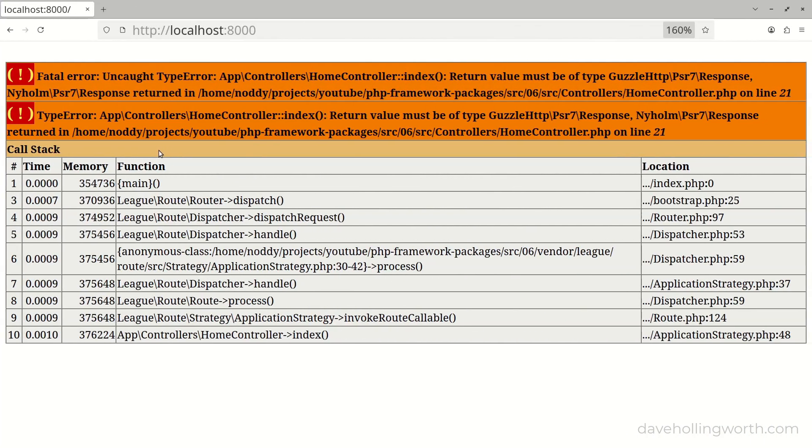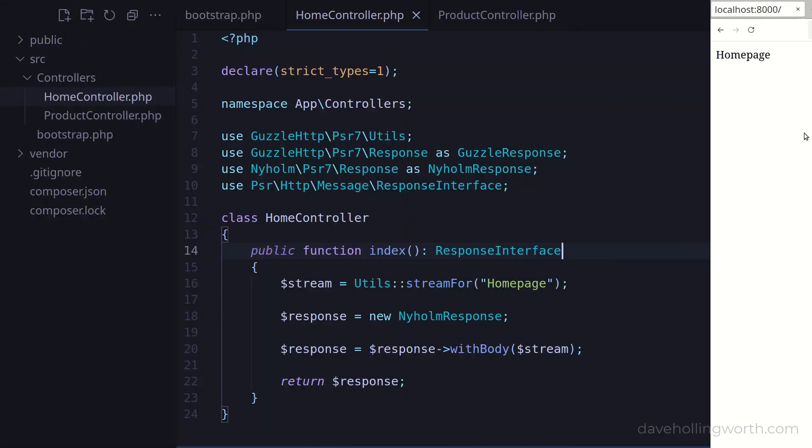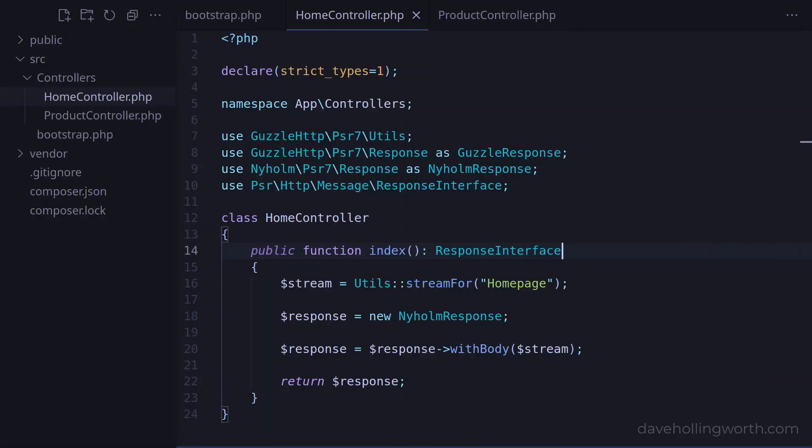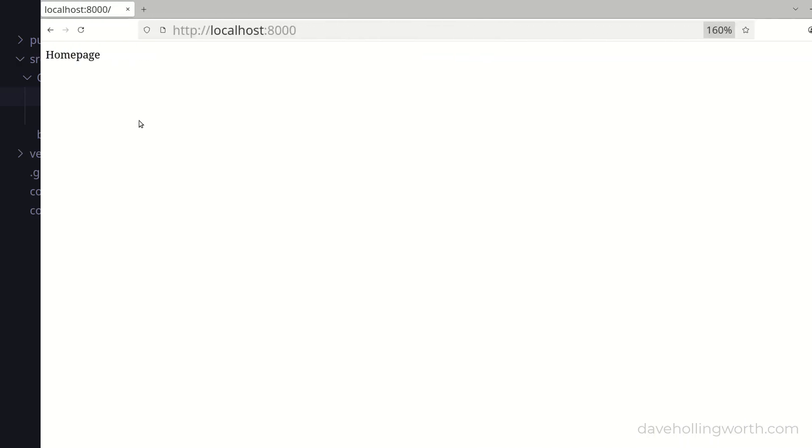Now when we run this it works. Let's change the response object we're creating to one from the other package, and this still works.